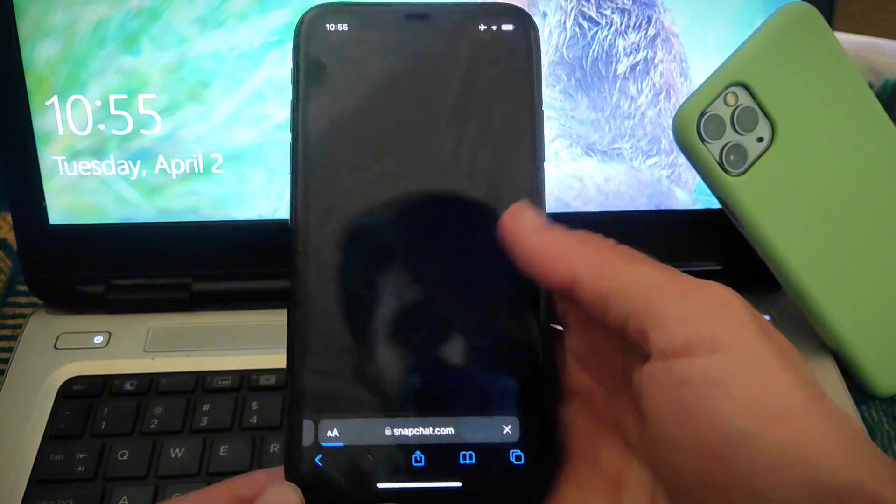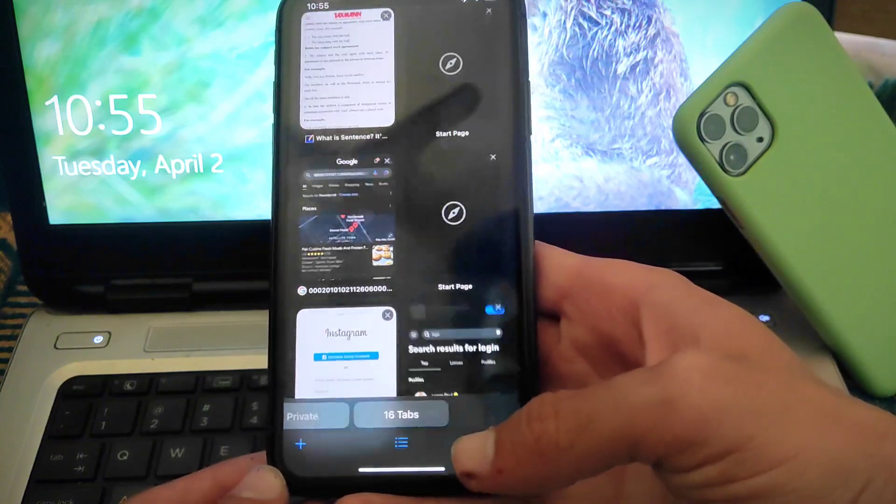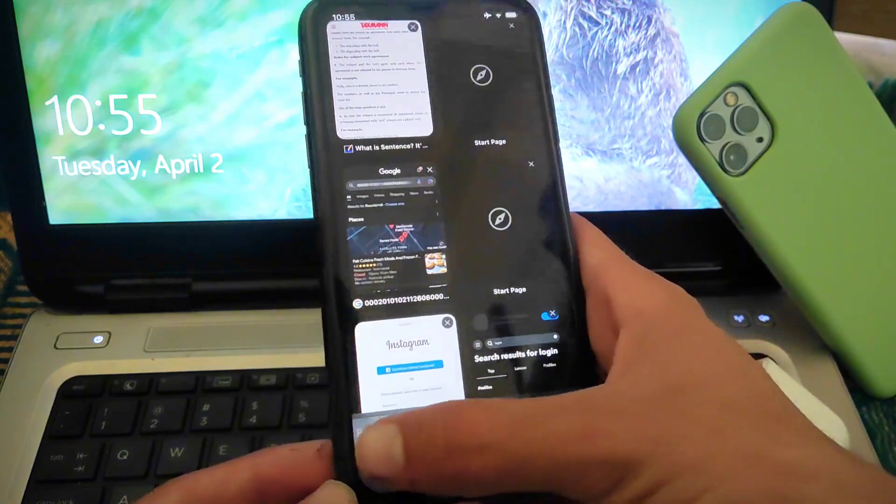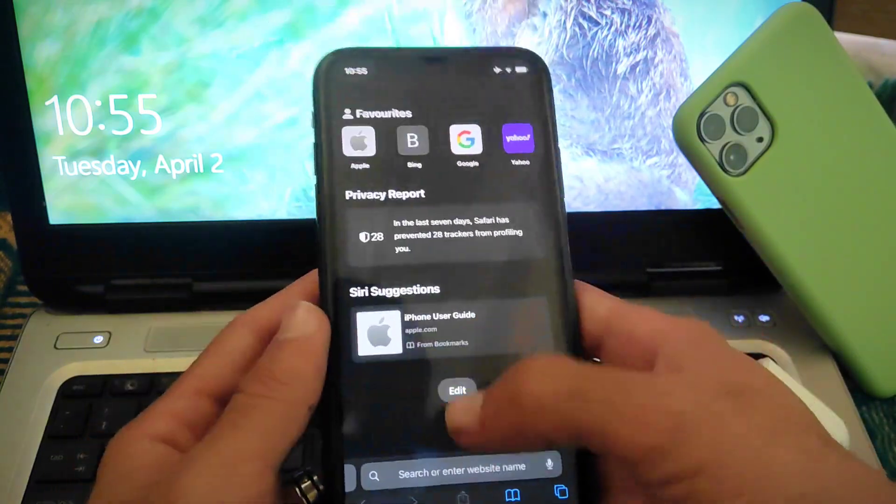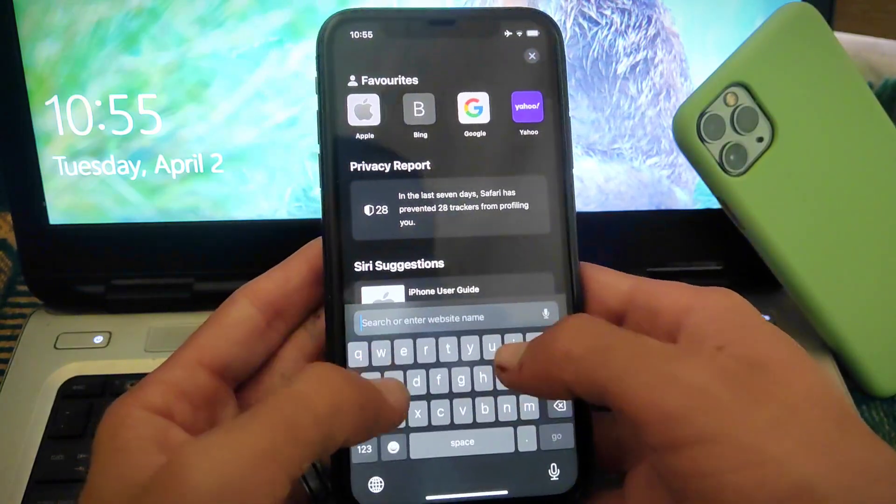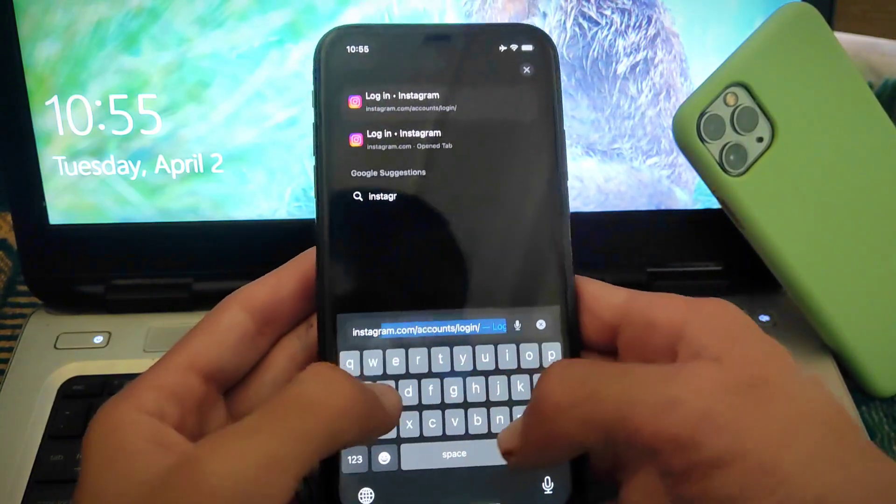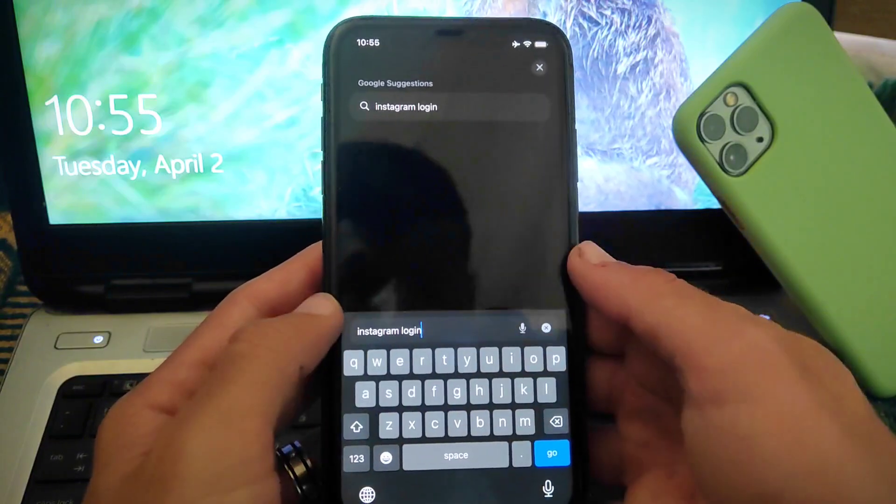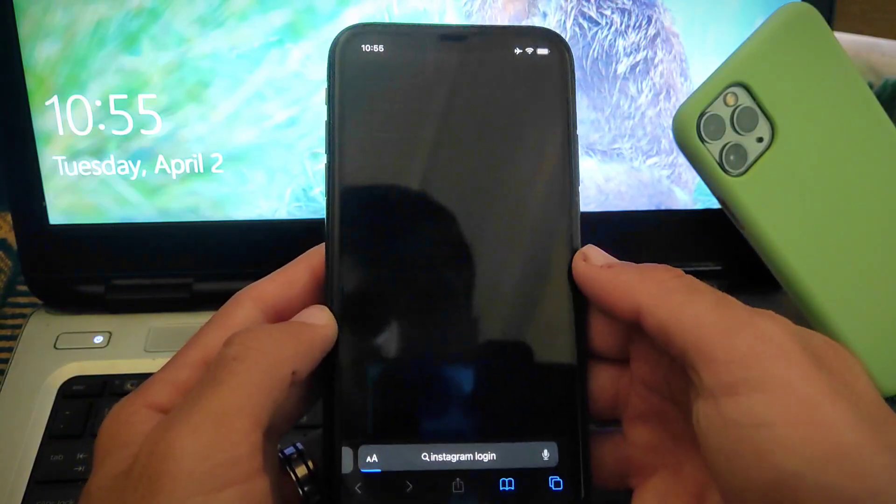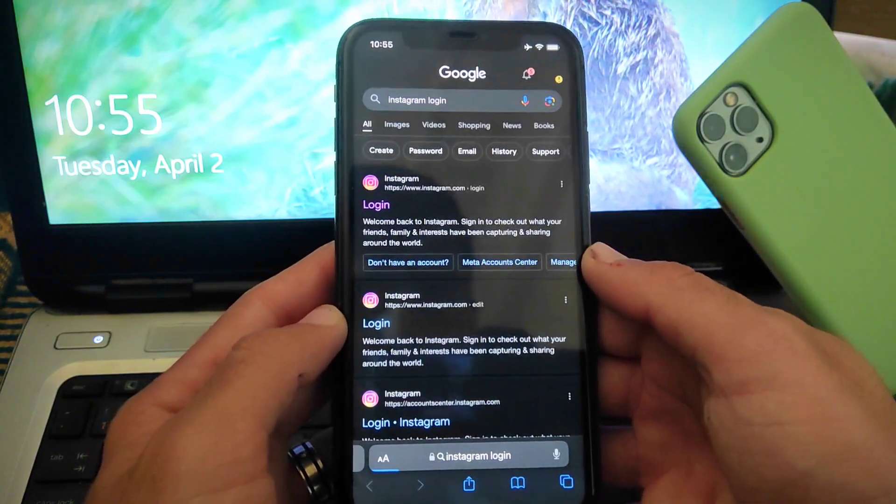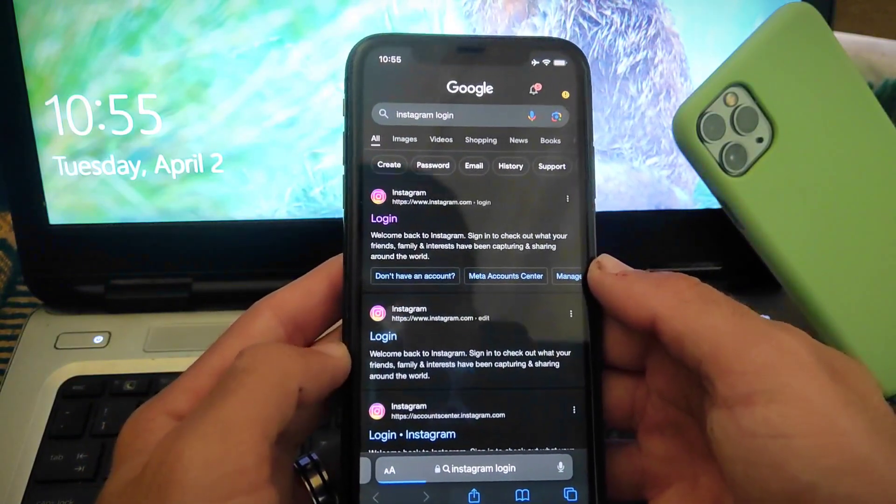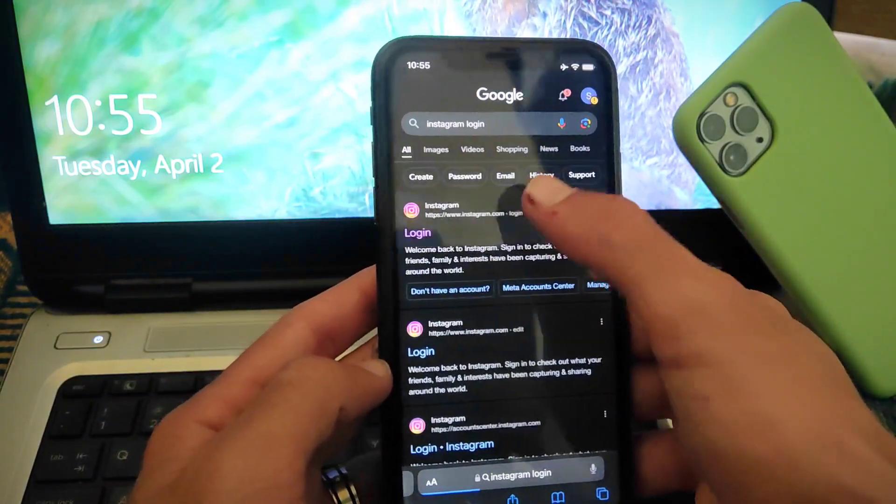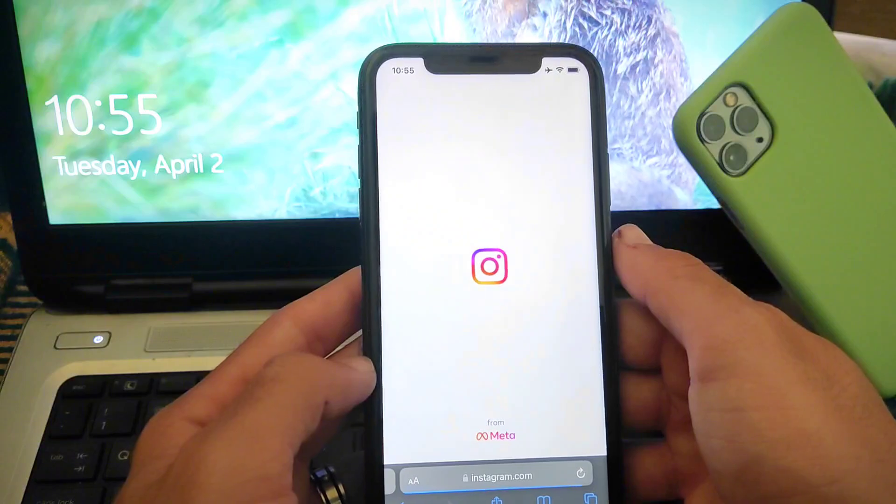The first thing you have to do is open Safari browser in your iPhone. After that, search for any app, for example I am searching Instagram login. Then tap on that first website.